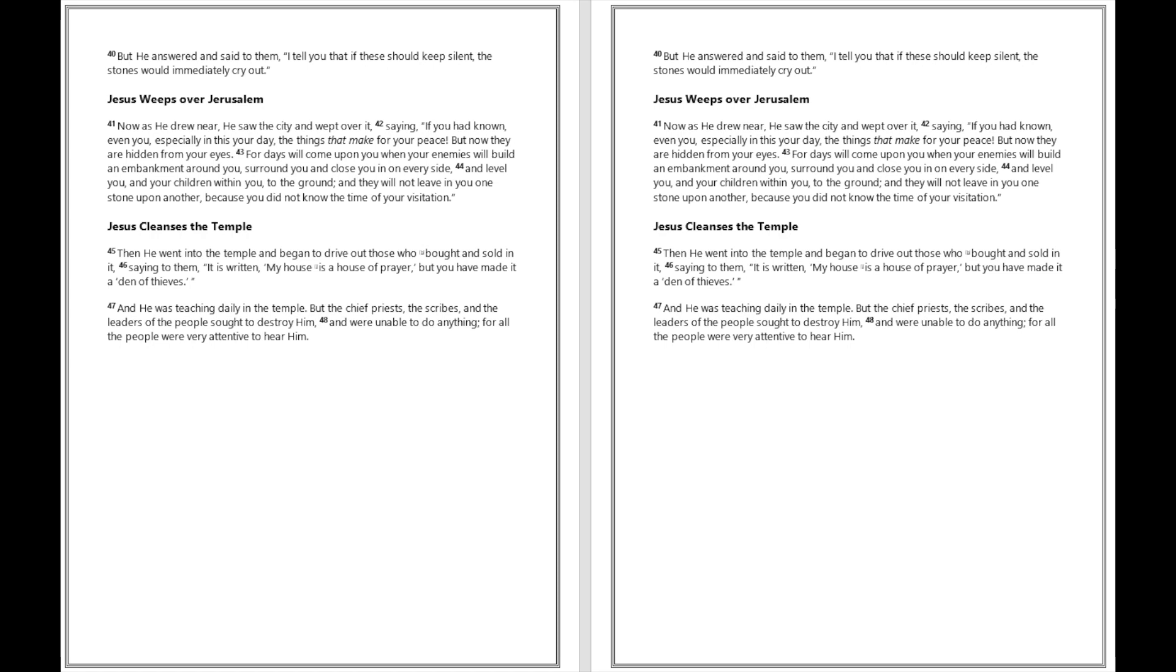Now as he drew near, he saw the city and wept over it, saying, If you had known, even you, especially in this your day, the things that make for your peace, but now they are hidden from your eyes. For days will come upon you when your enemies will build an embankment around you, surround you and close you in on every side, and level you and your children within you to the ground. And they will not leave in you one stone upon another, because you did not know the time of your visitation.